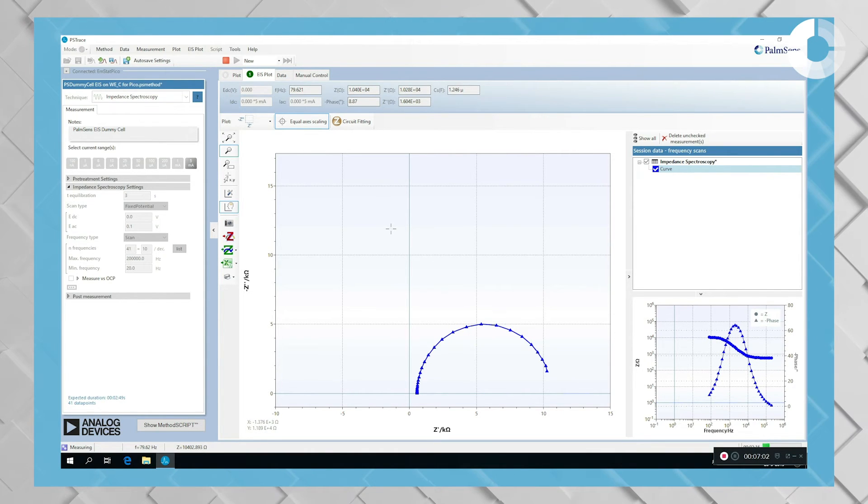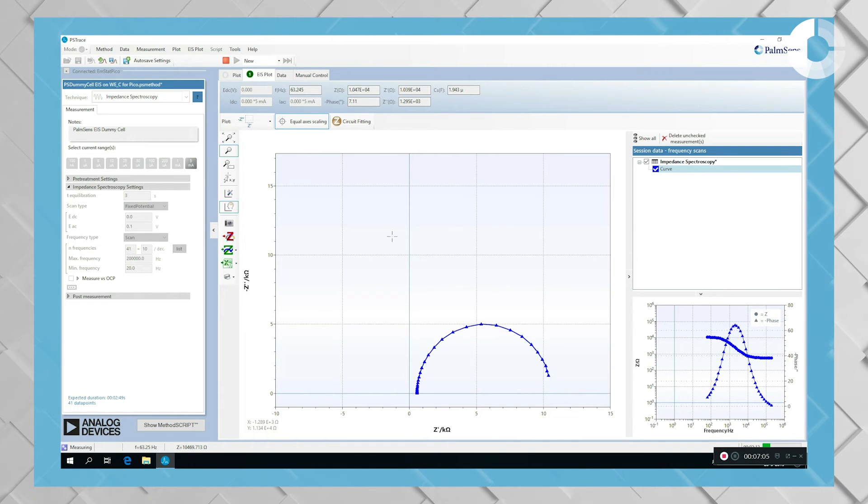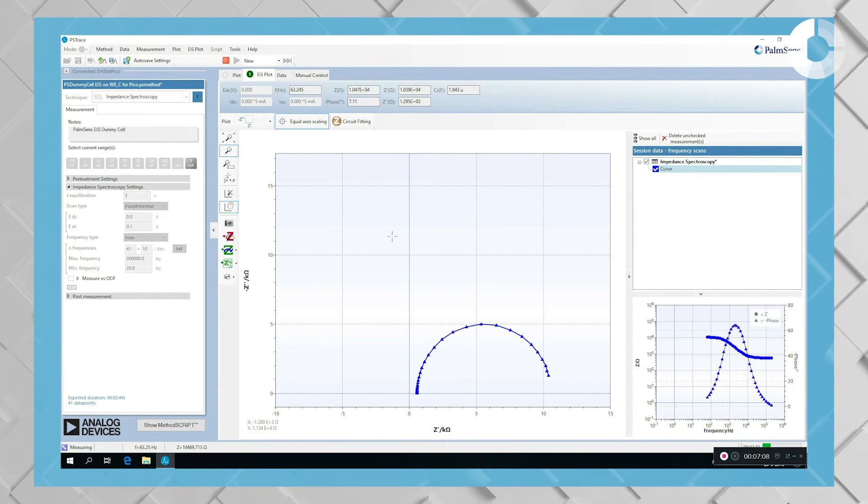To just save some time, we will now skip to the end of the measurement and not wait here in real time.